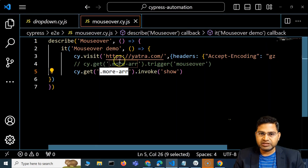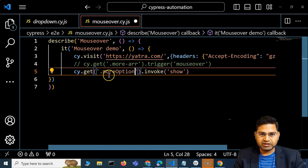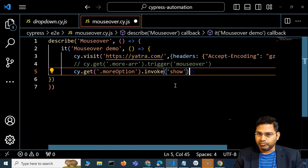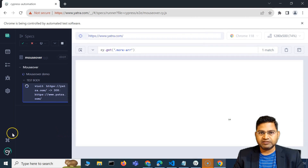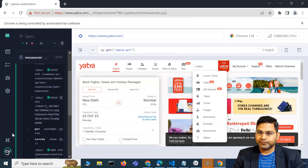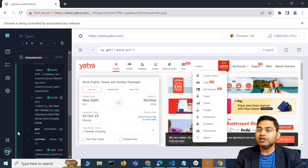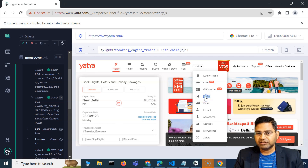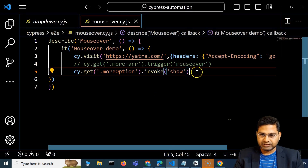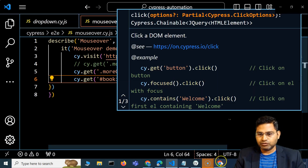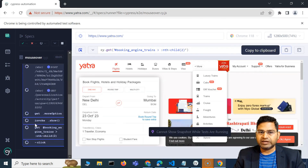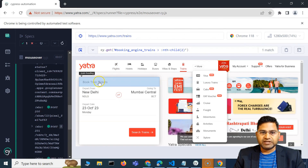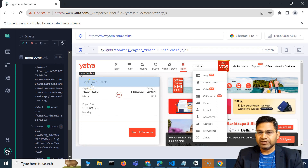I'll change the locator to the parent div — the class 'more-option' — which contains all the list items, and then call invoke('show') on that. Now if I save and run, you'll see the full menu appears. I showed those failures intentionally so you understand why they happen. Now I can get the locator for 'Trains', add a .click(), and after the menu opens it clicks on trains — and 'Book Train Tickets' appears on the left.